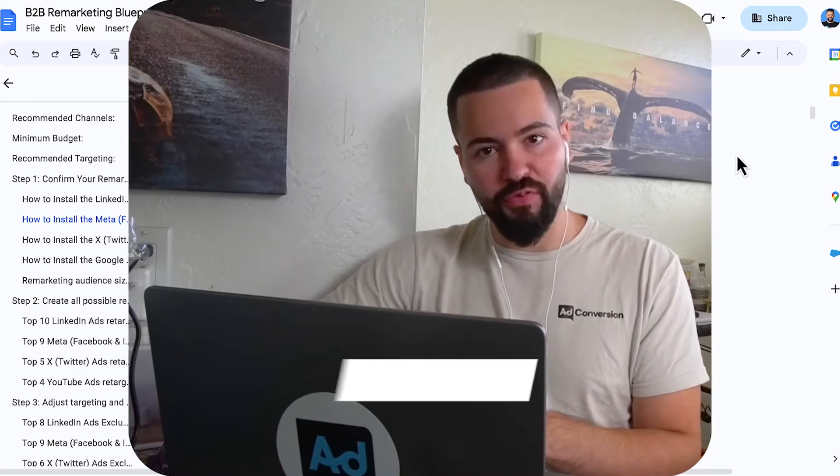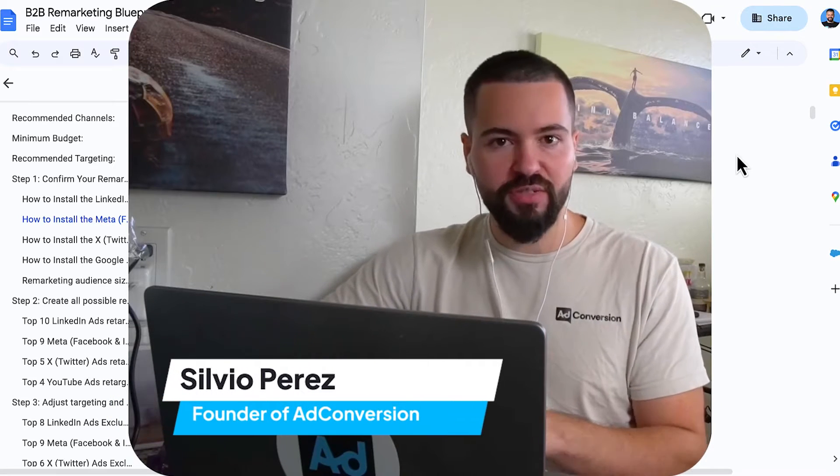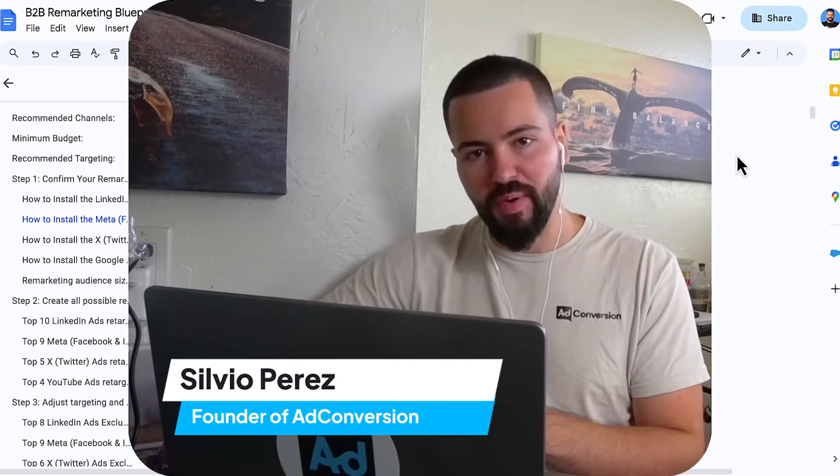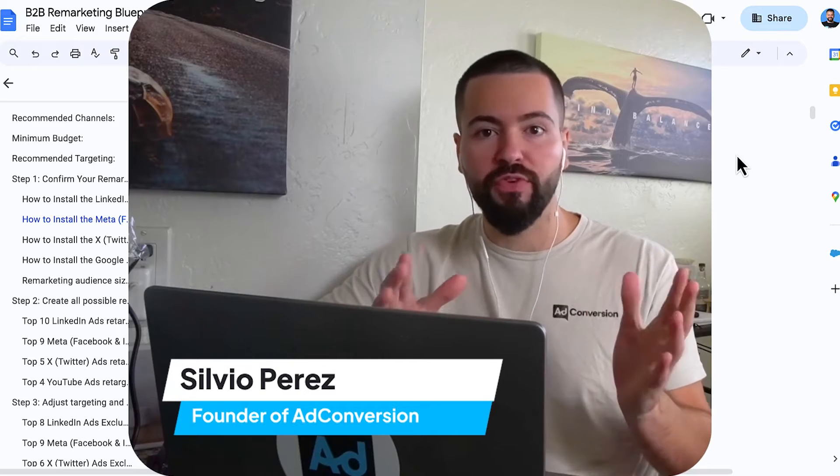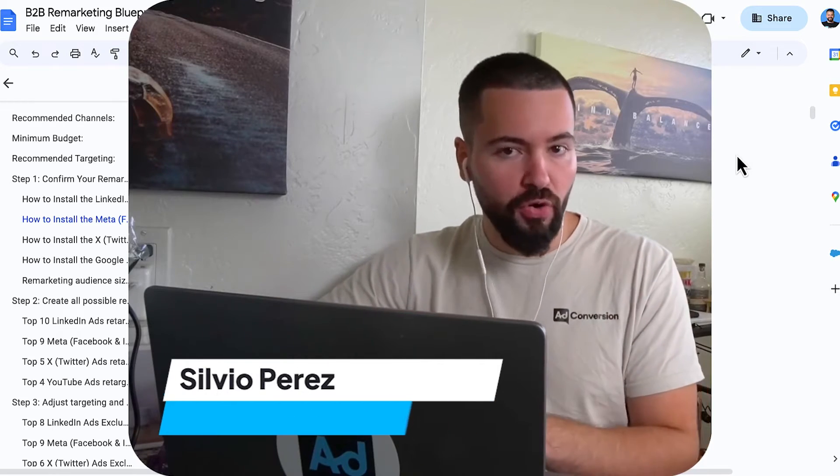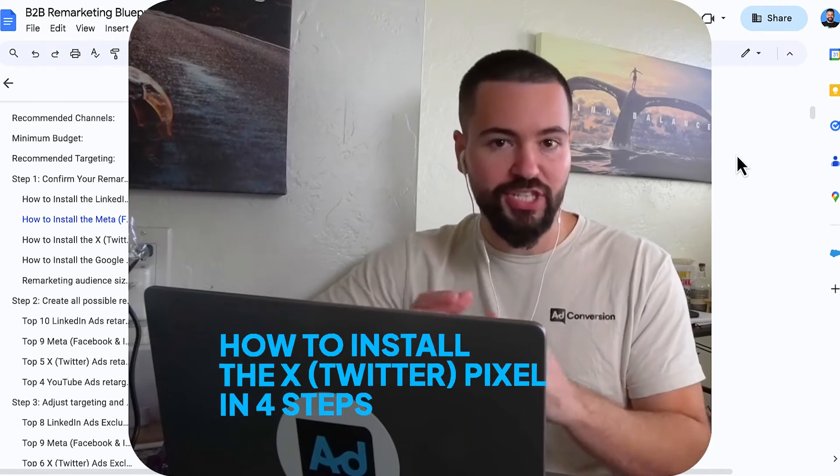What's up, everyone? I'm Silvio Perez. I'm the founder of Ad Conversion. We teach B2B marketers how to scale paid ads with free advertising courses taught by the world's best practitioners.